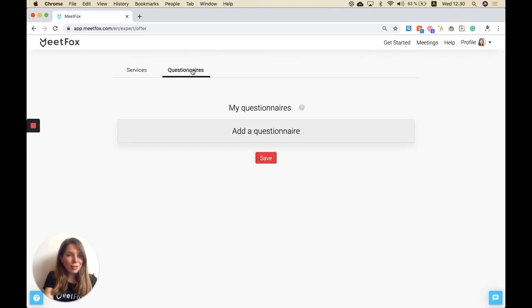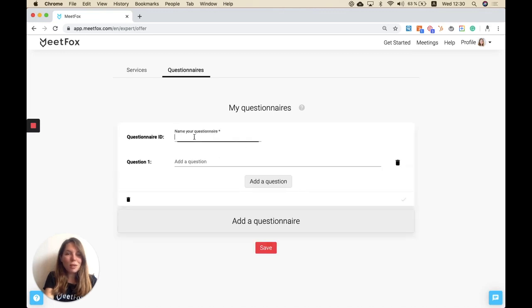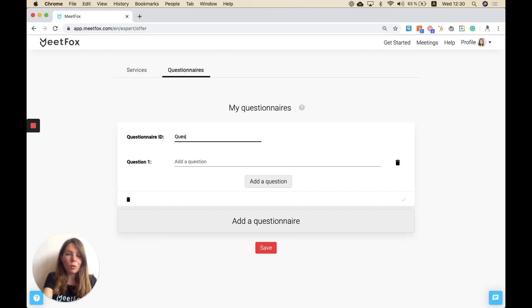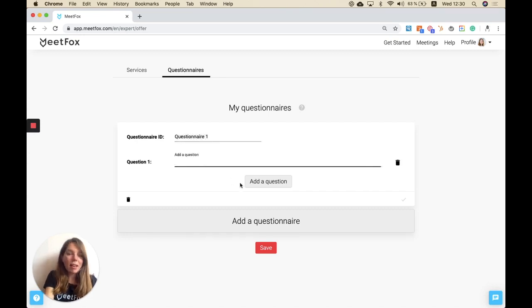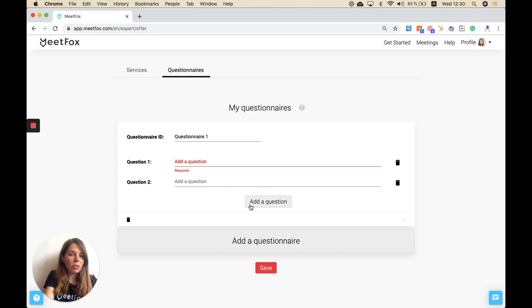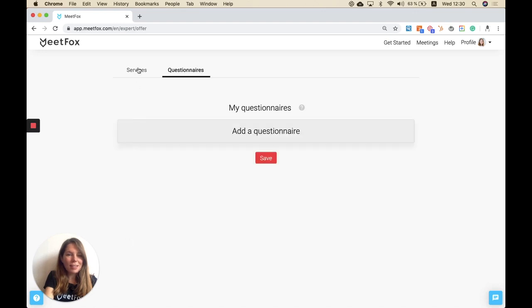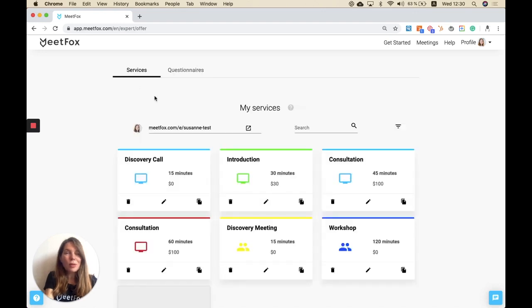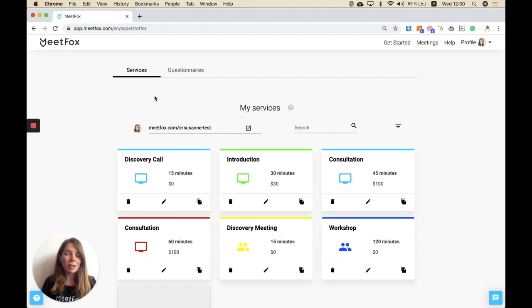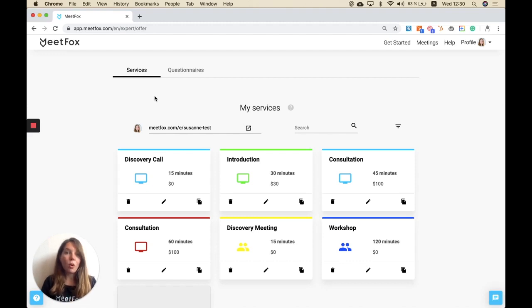Let's click here on questionnaires and this is where you find exactly what I was just talking about. You can define as many questions as you want. You can call them questionnaire 1 for example and then ask as many questions as you like. Once this is done you can select them in your services again. Those responses to those questions will be sent to you in the email confirmation or appointment request email depending on how you set it.